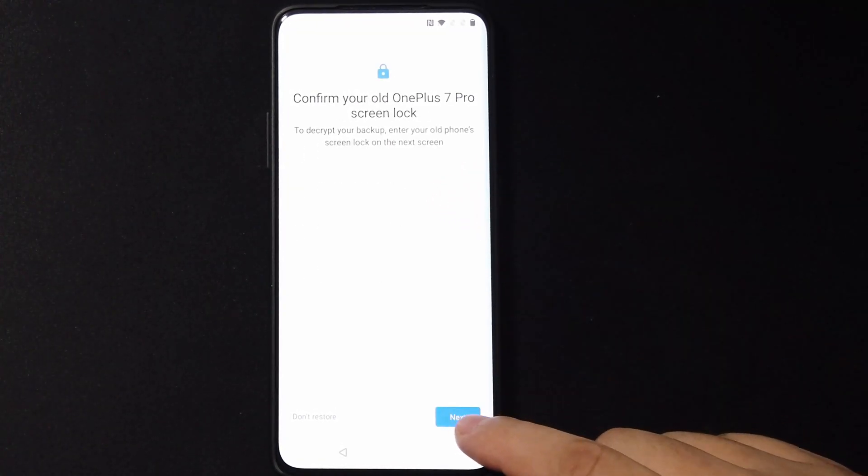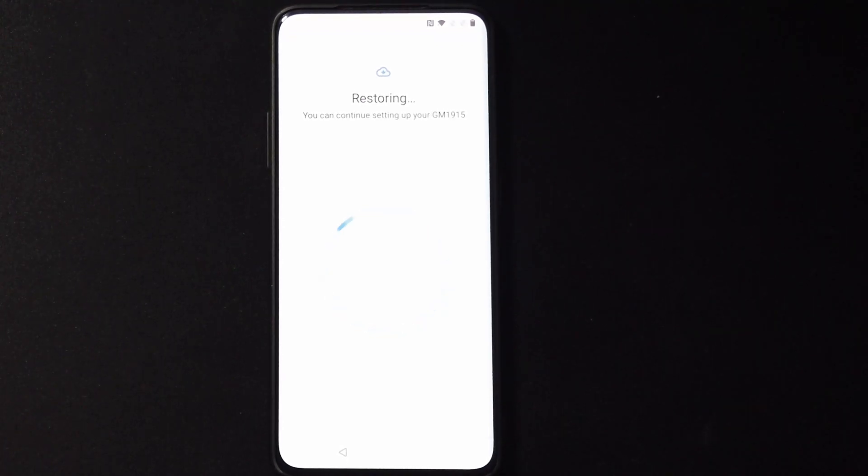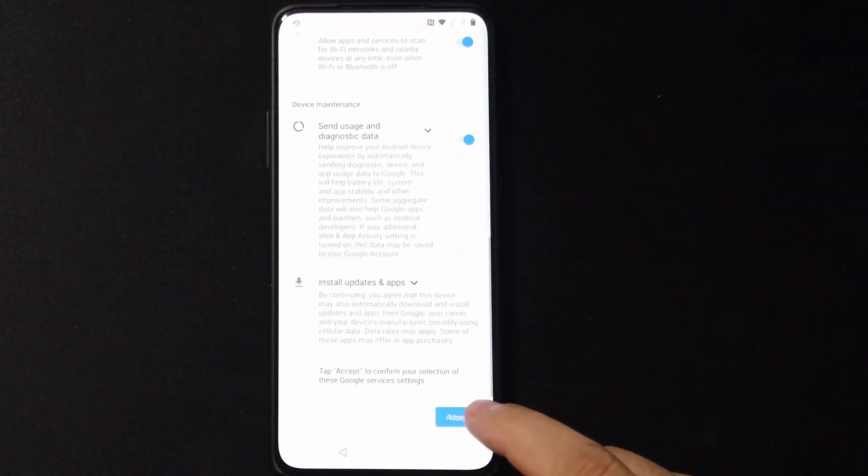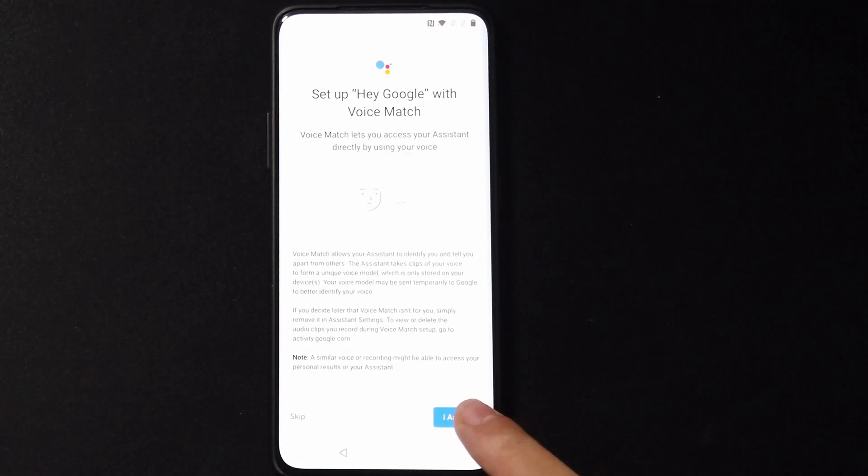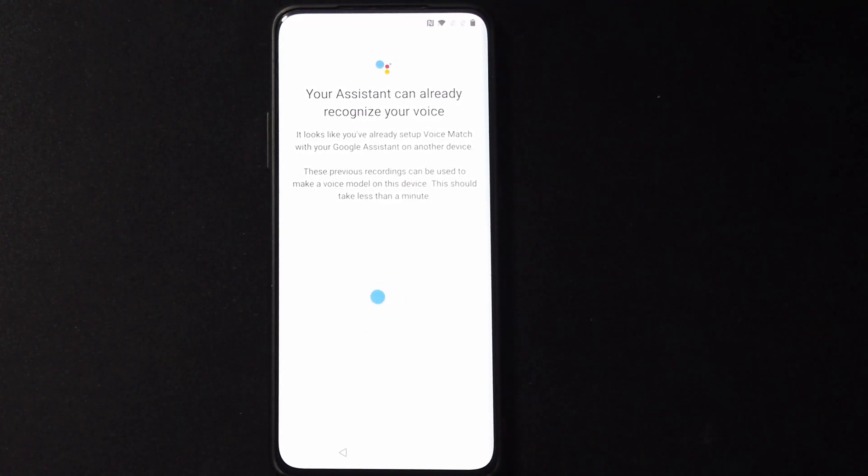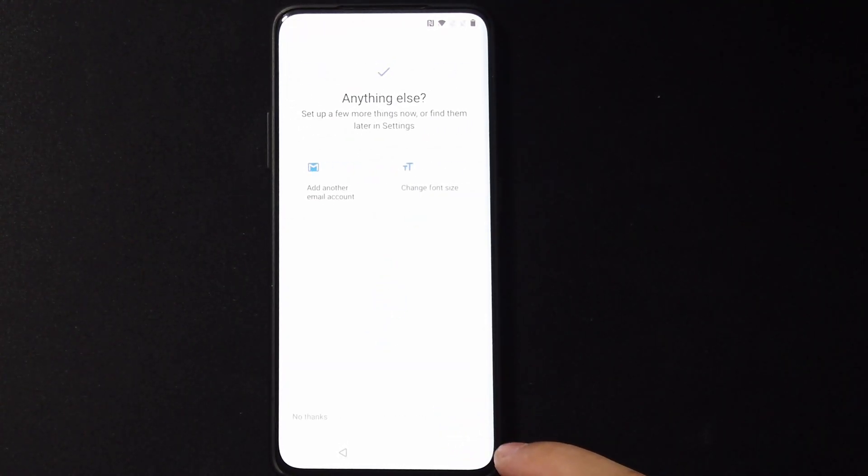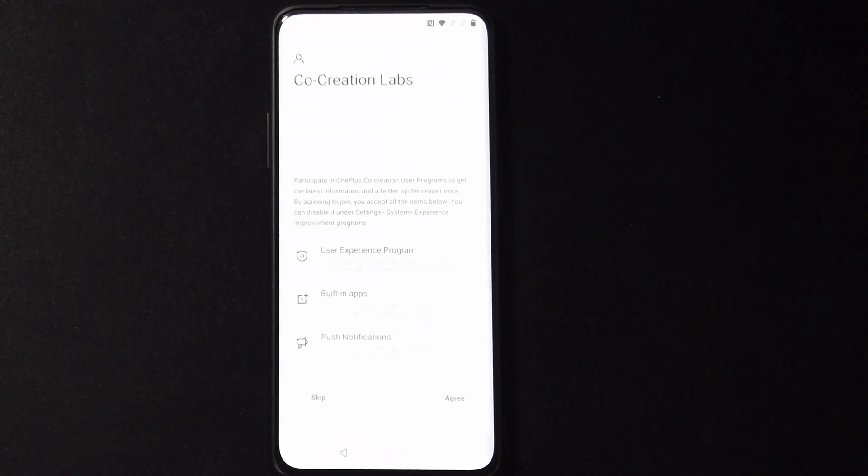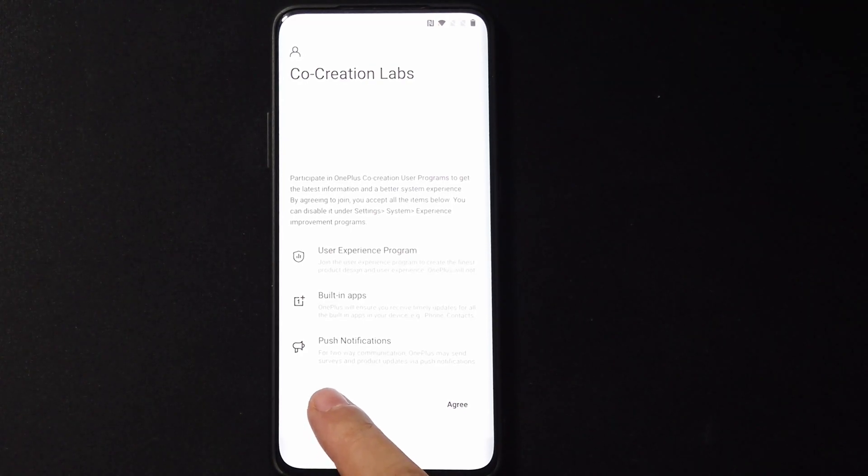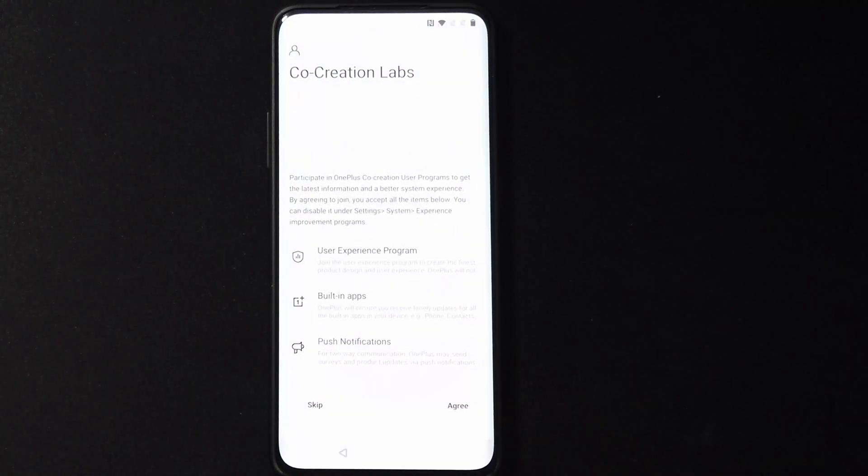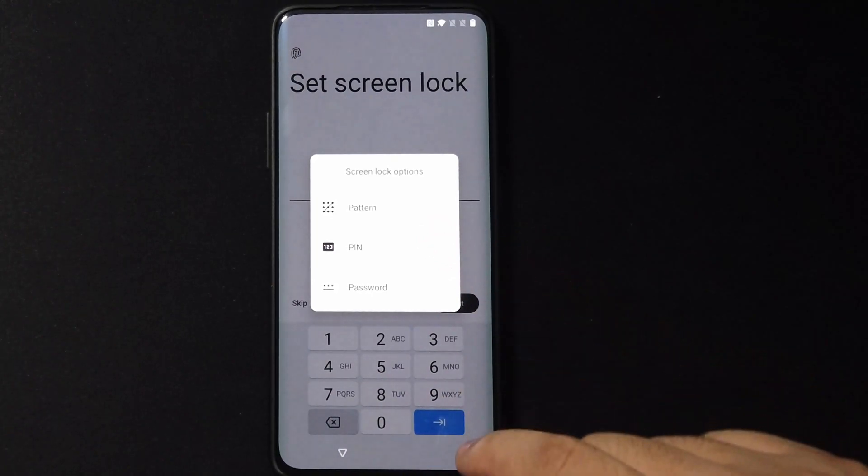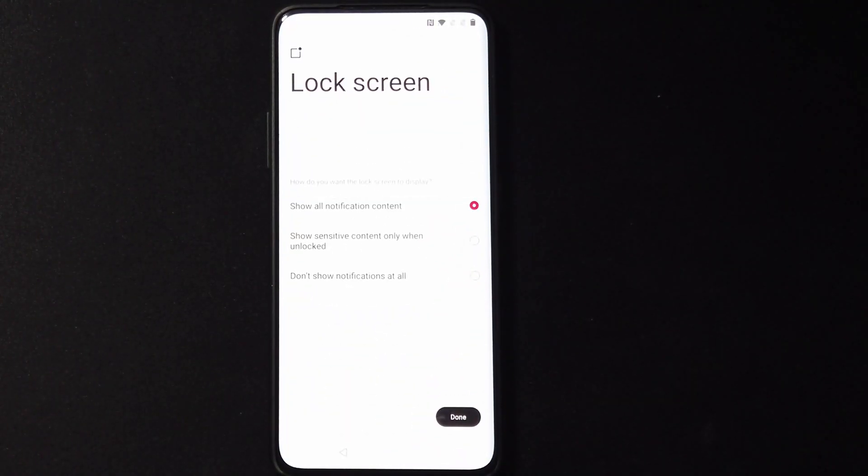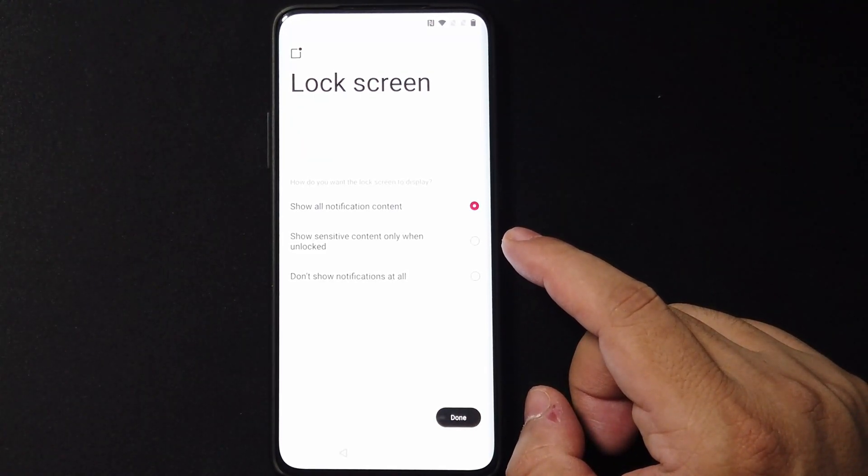So we're going to choose this one here, put all my info. Now that it's restoring, let's continue with the setup. Continue setup, next, agree to that, and we're going to go next again. No thanks, nothing else. We're going to skip this because I don't care about the creation map.